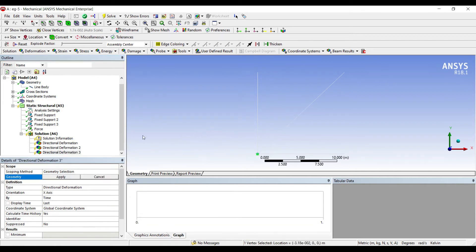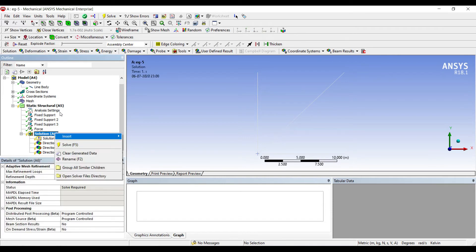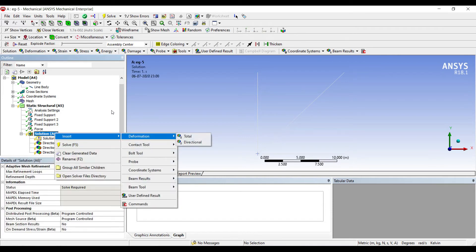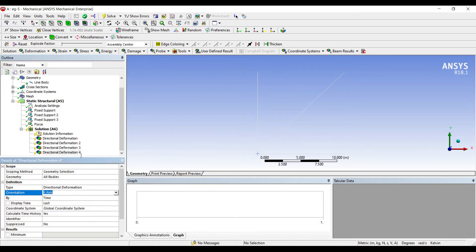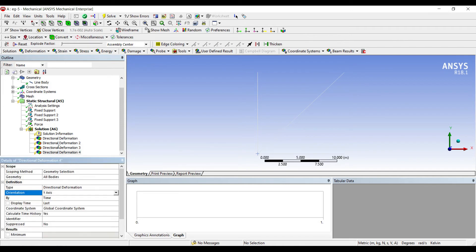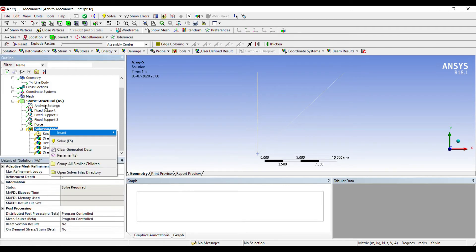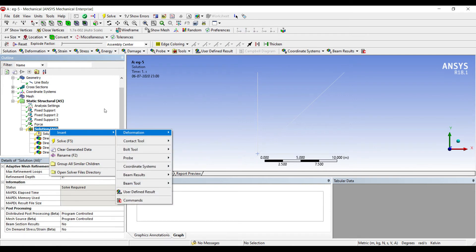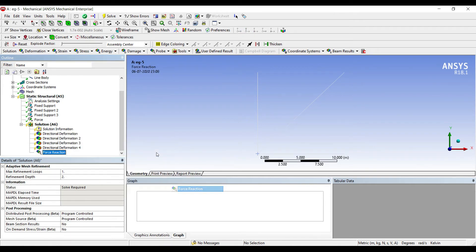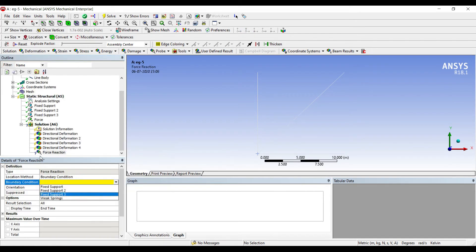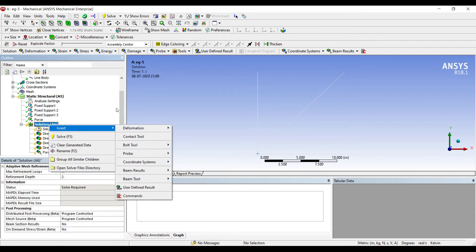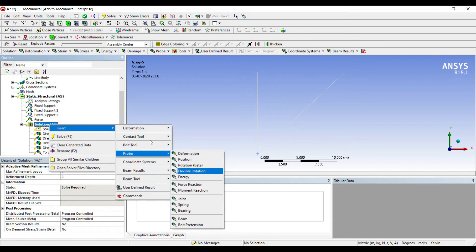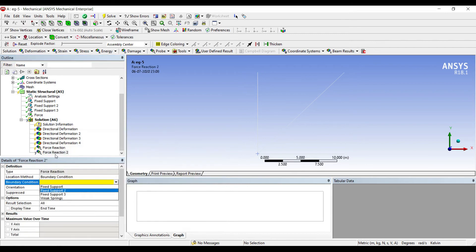Right click, Insert Deformation, Directional along Y-axis at this node. Right click, Insert Probe, Force Reaction at the fixed support, at the fixed support, one. Probe Force Reaction at the fixed support two.